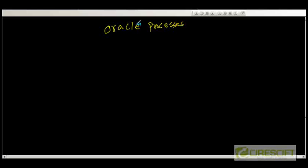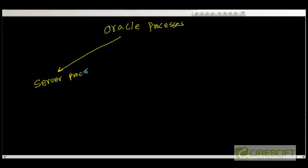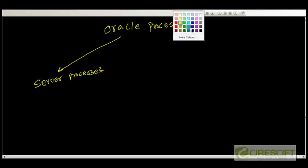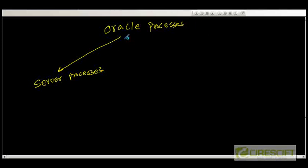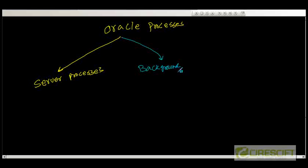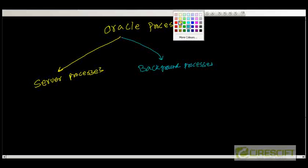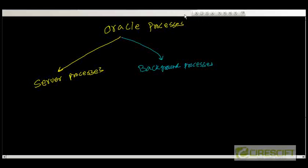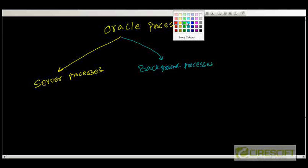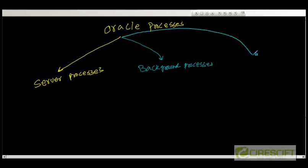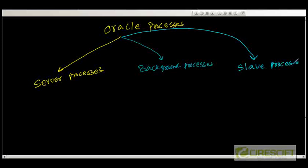The first one is your server processes. The second one is your background processes. And the last category is your slave processes.